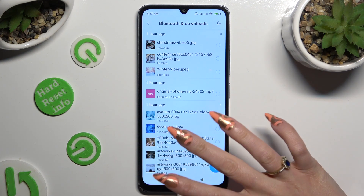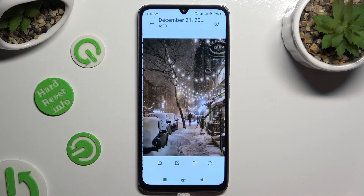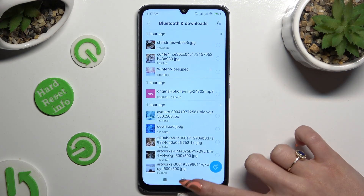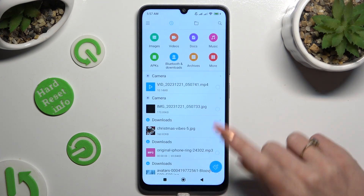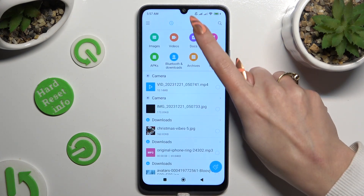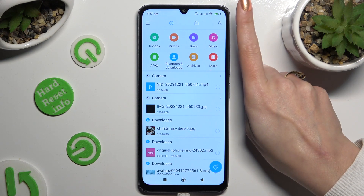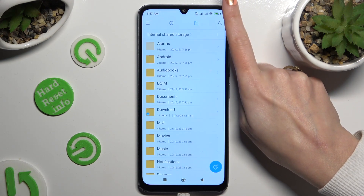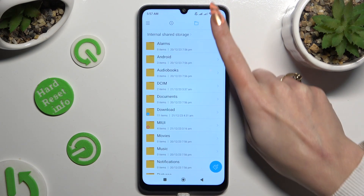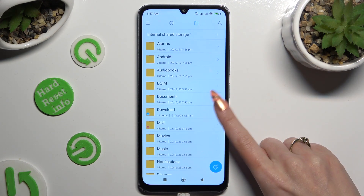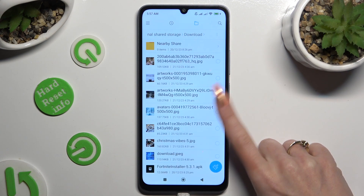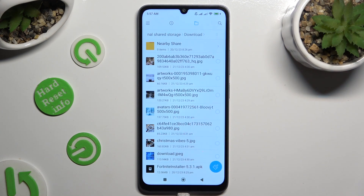To access one, click on it. You can also click on the folder icon at the top on the right. Look for the download folder, and when you find it, tap on it.